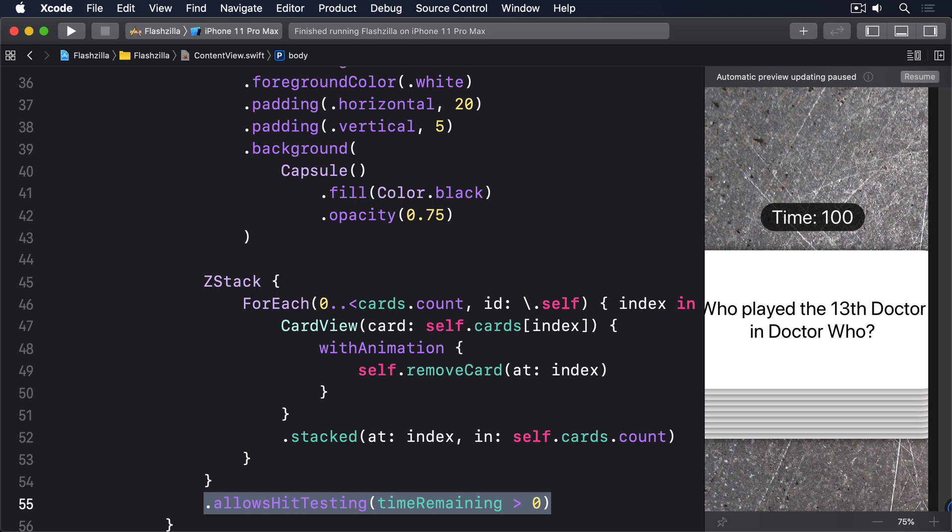The other outcome is the user flies through all the cards correctly and ends with none left. When the final card goes away right now our timer slides down to the center of the screen and carries on ticking.